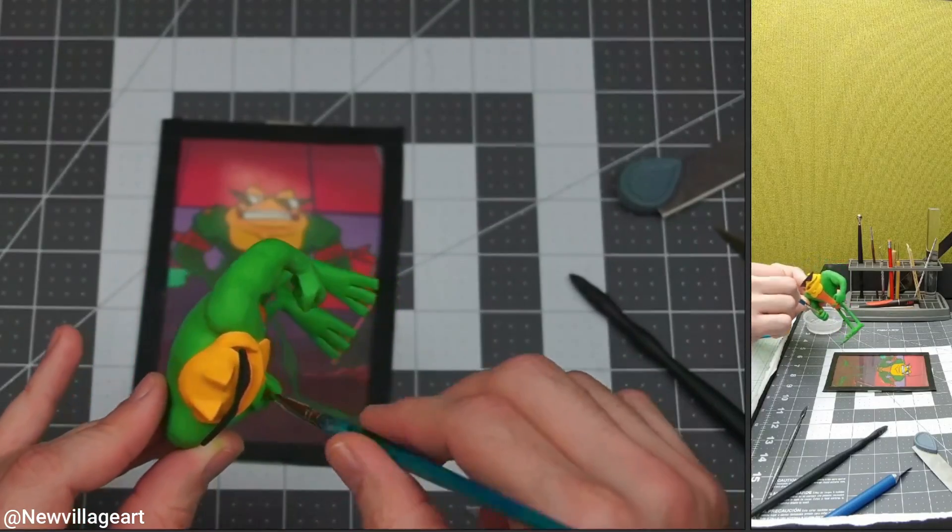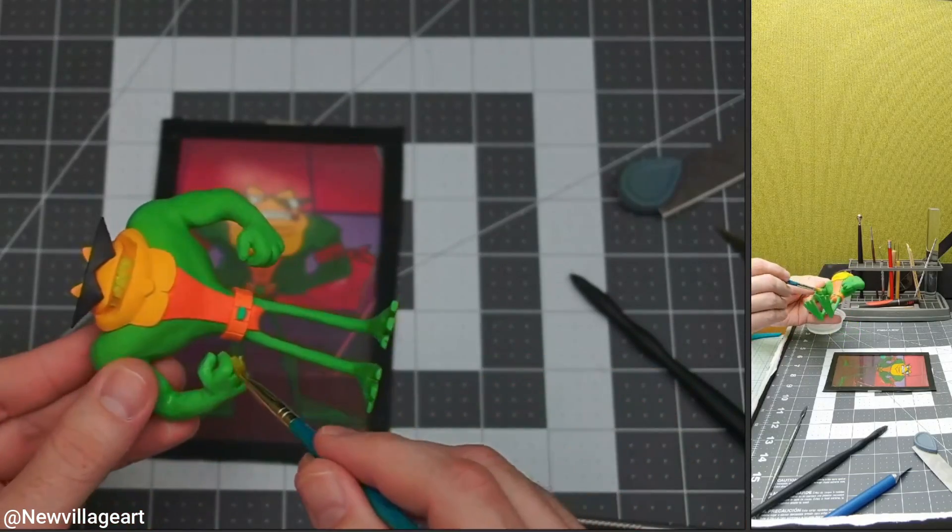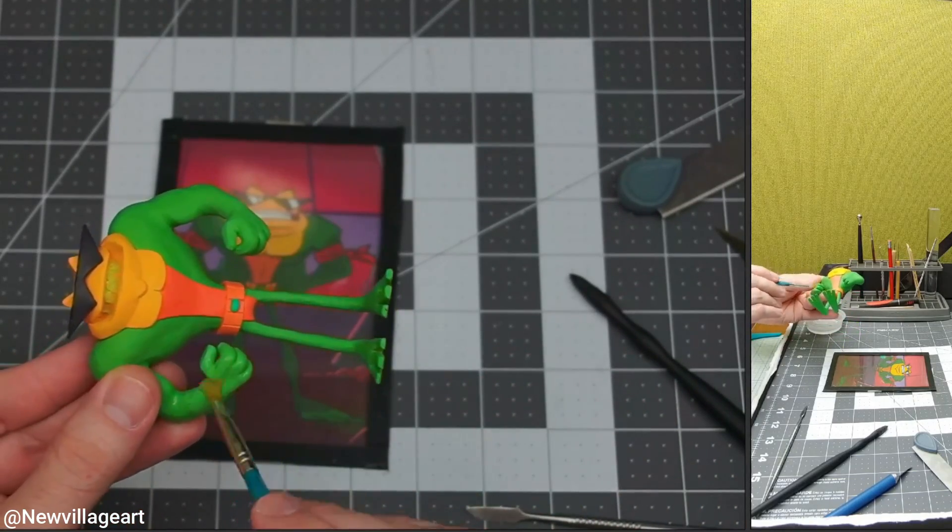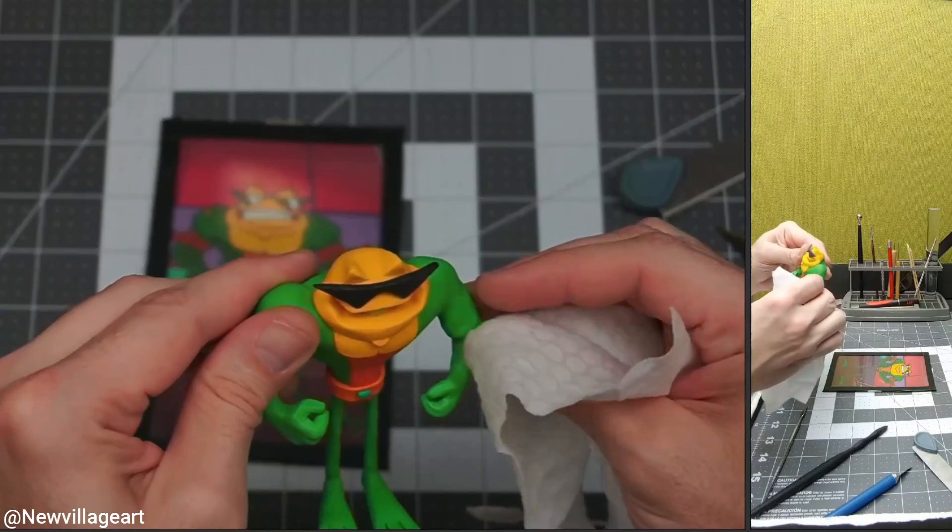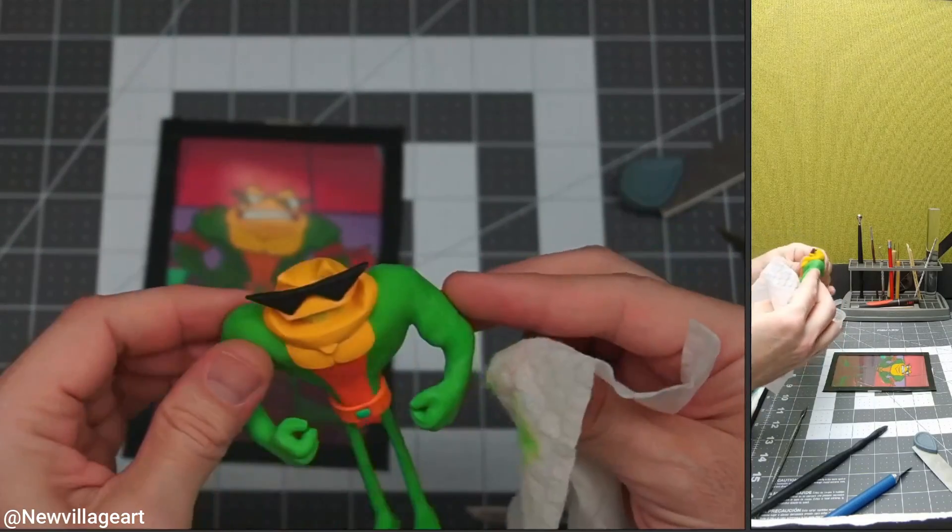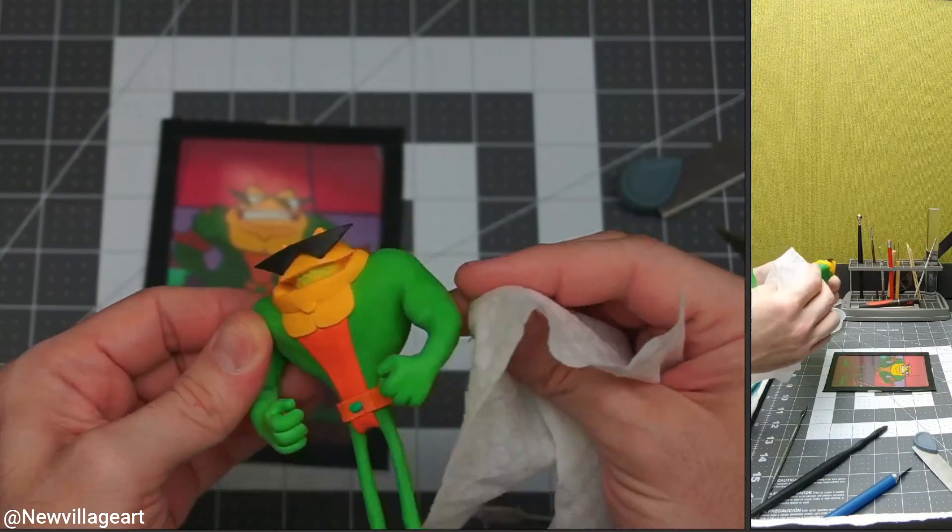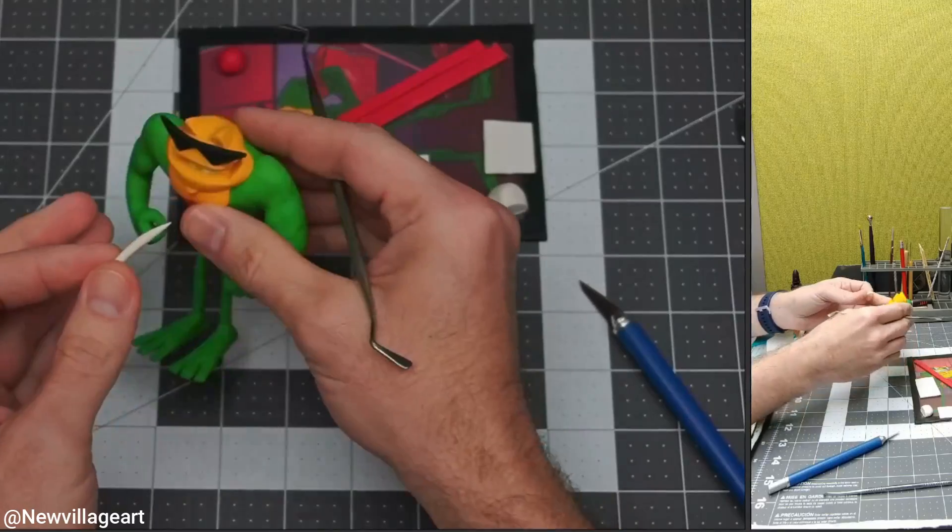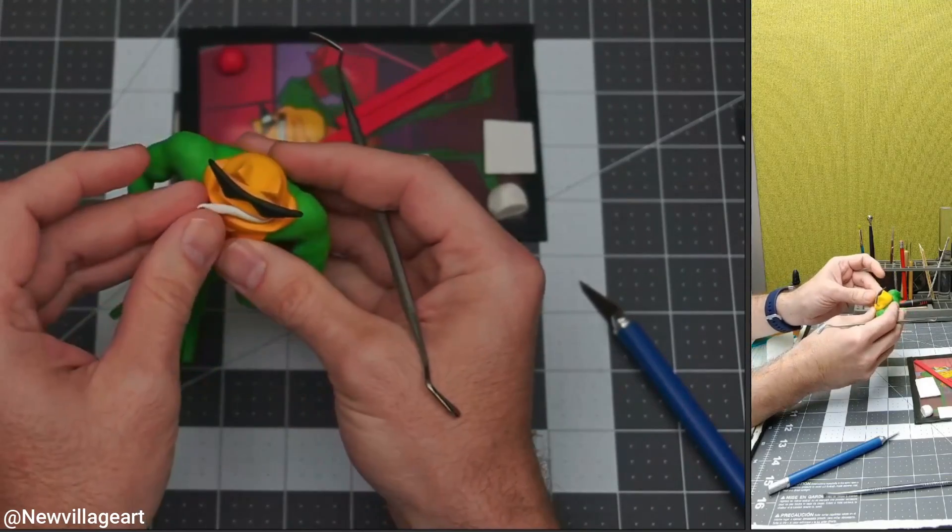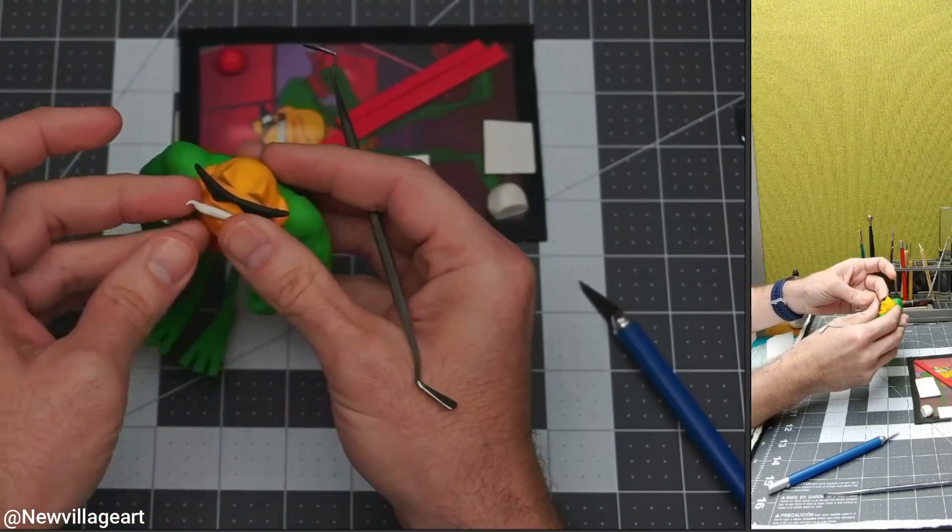I'm using again the same procedure to remove any fingerprints it may have. And now it's ready for another bake. Now I'm going to be creating the teeth using a white snake of clay.